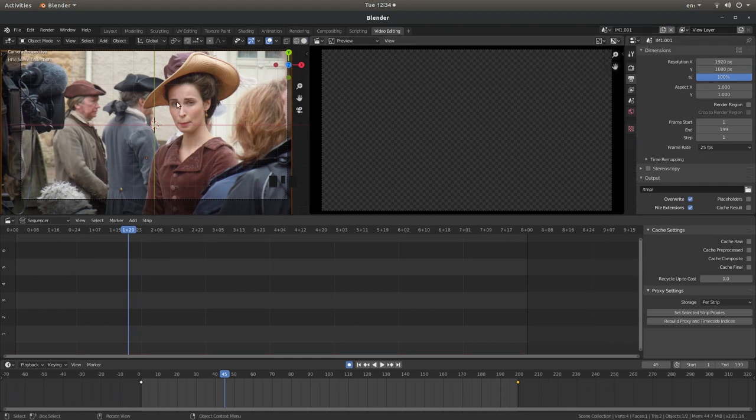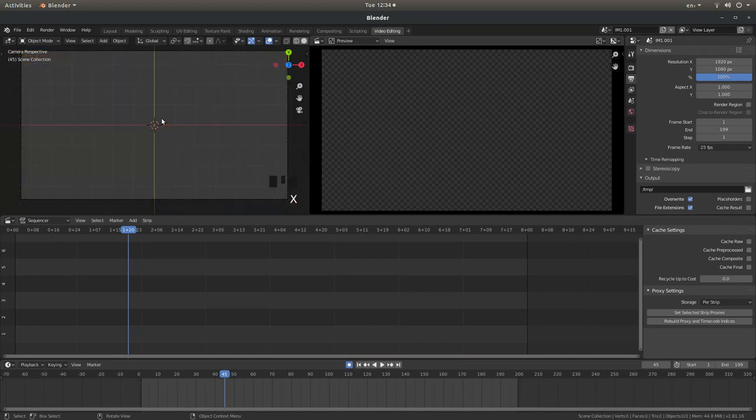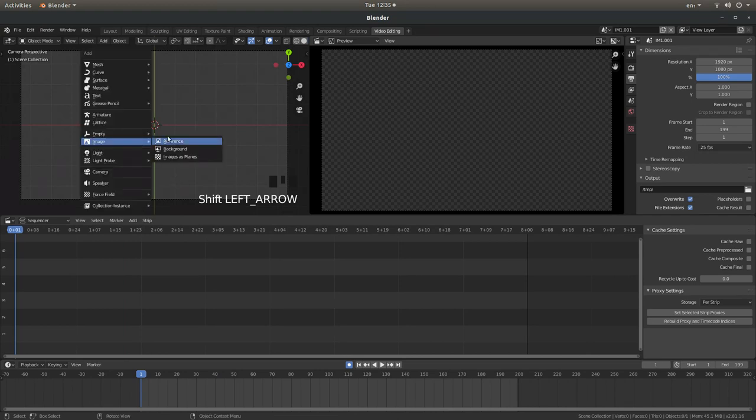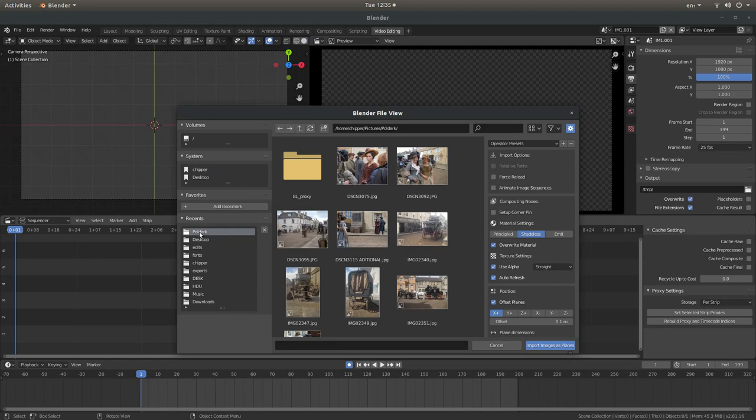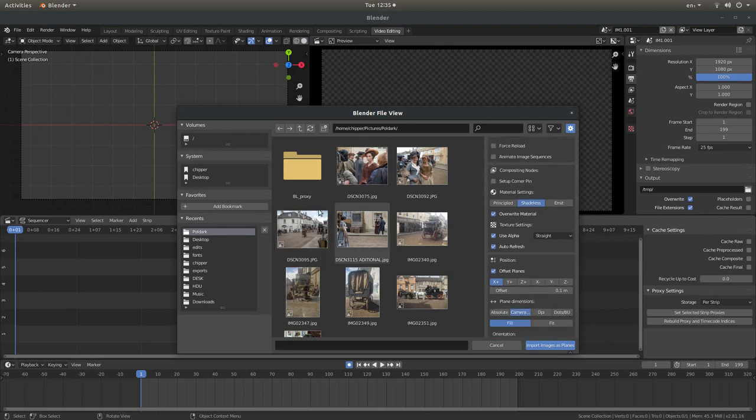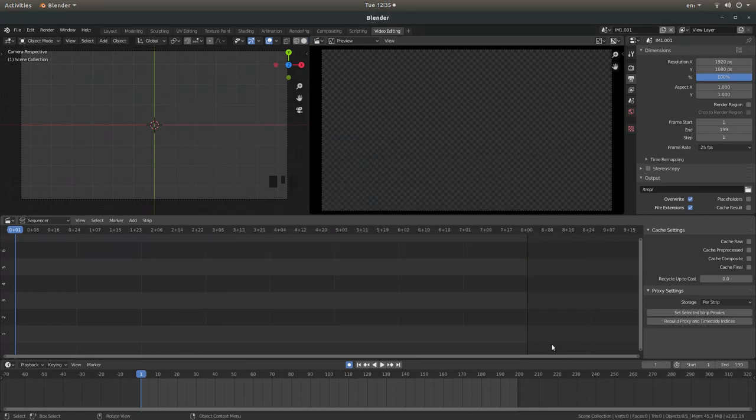I'll do one more, so I'm going to press X and left click on delete. Let's go back to the beginning, shift A, image as planes, back to my folder and let's do this one here. And you should see a recent folder here. I'm going to select the folder and you won't need to set up Shadeless or Camera because you've already done that. So let's go for this image here and then import images as planes.